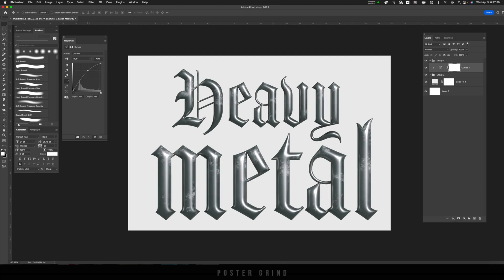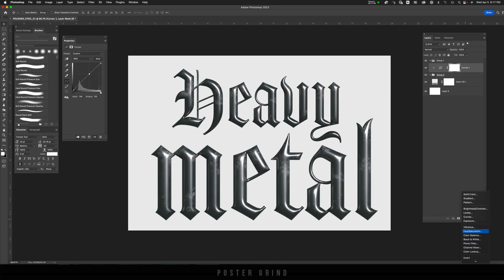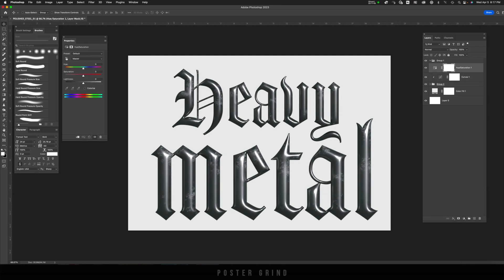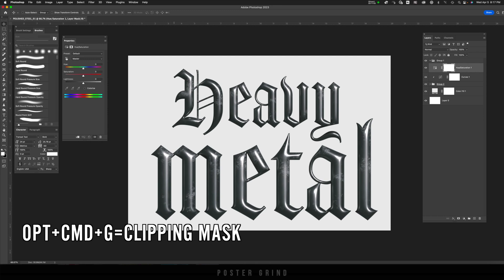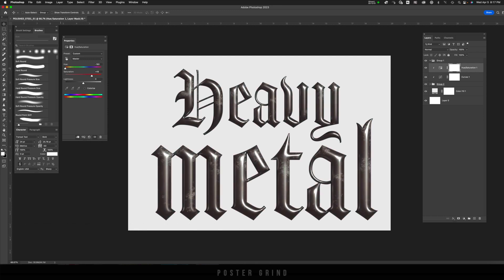You can also add Hue Saturation, use a clipping mask once again—Option Command G—and then play around with the coloring if you wanted to add a little bit of a tint to it. And like that, we have our three-dimensional polished steel typography ready to go on a movie poster or whatever graphics you're working with today.